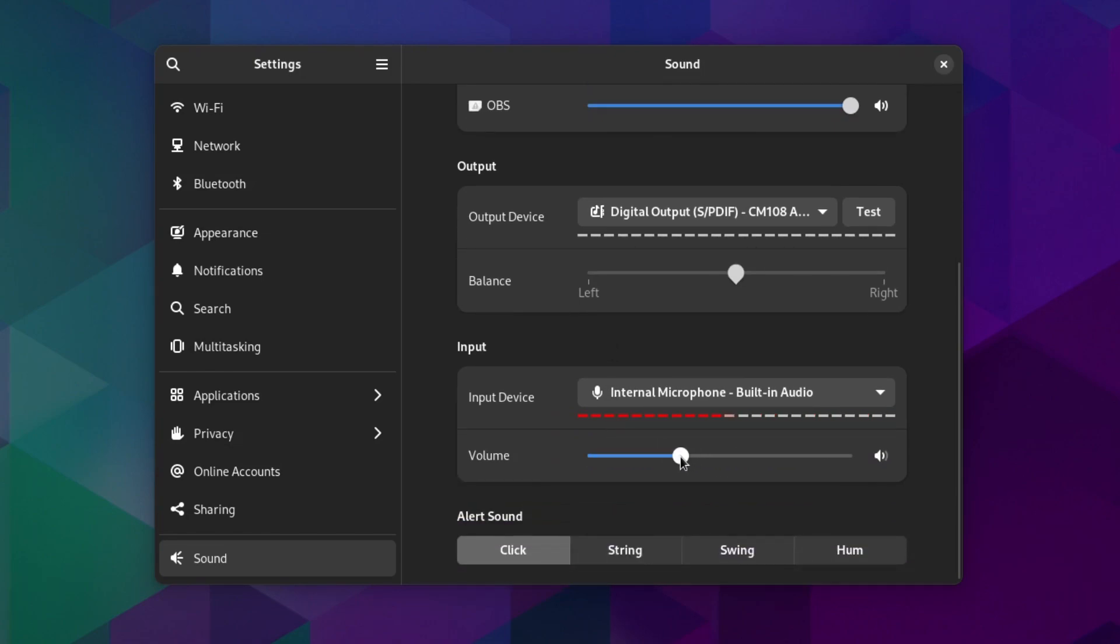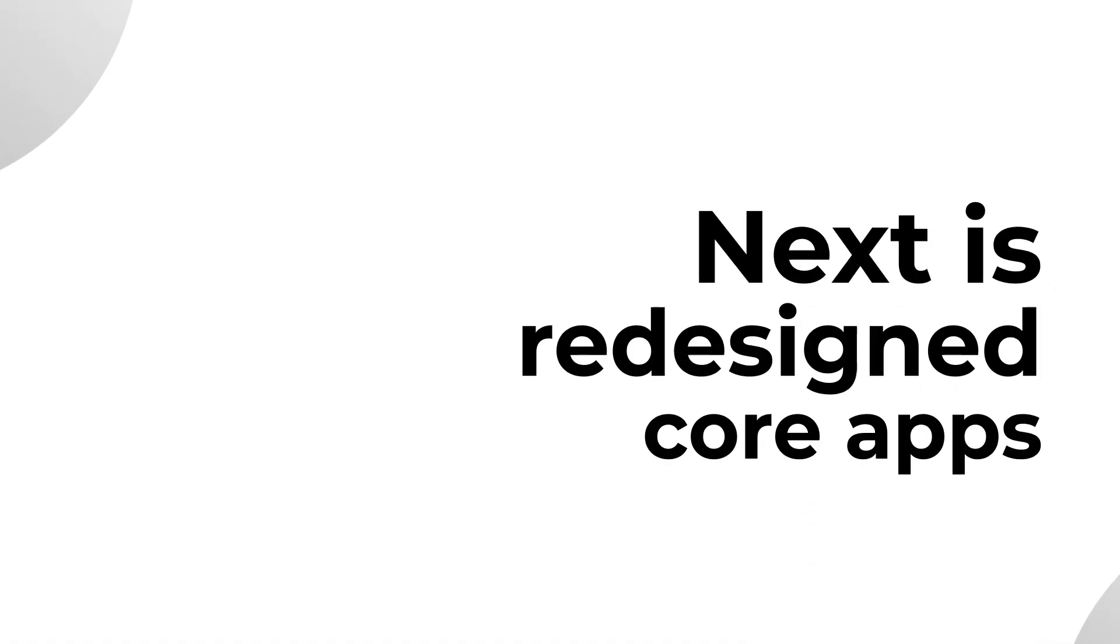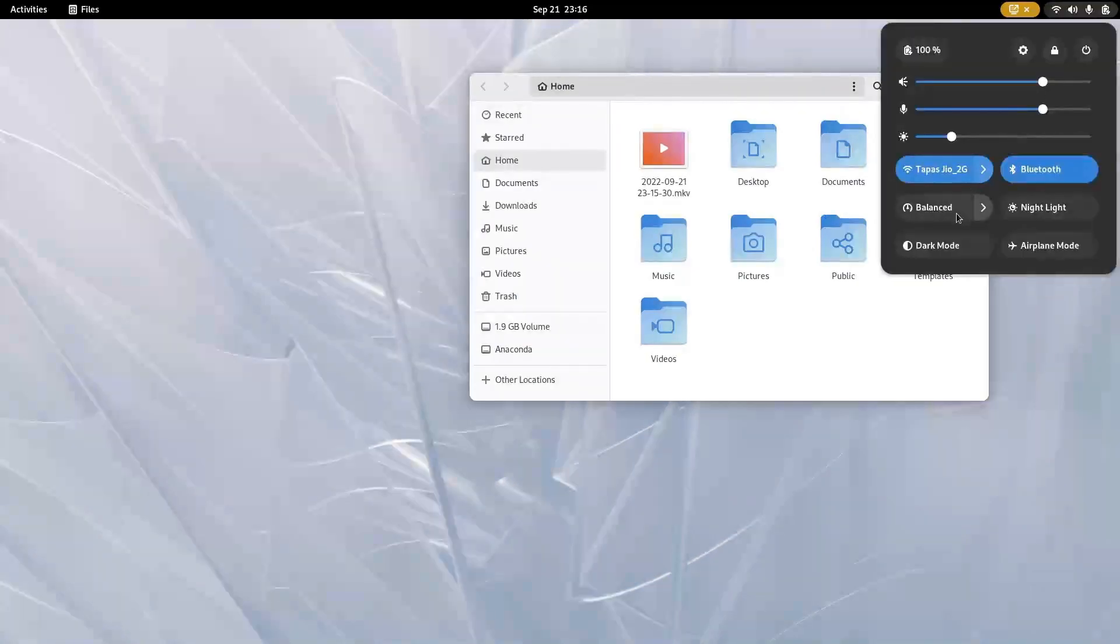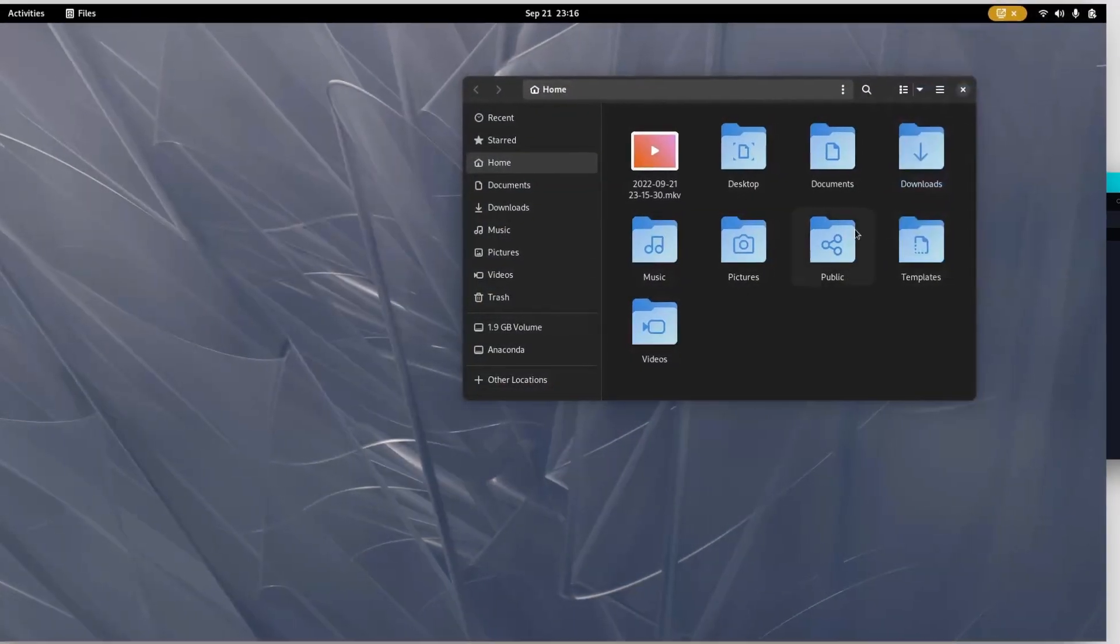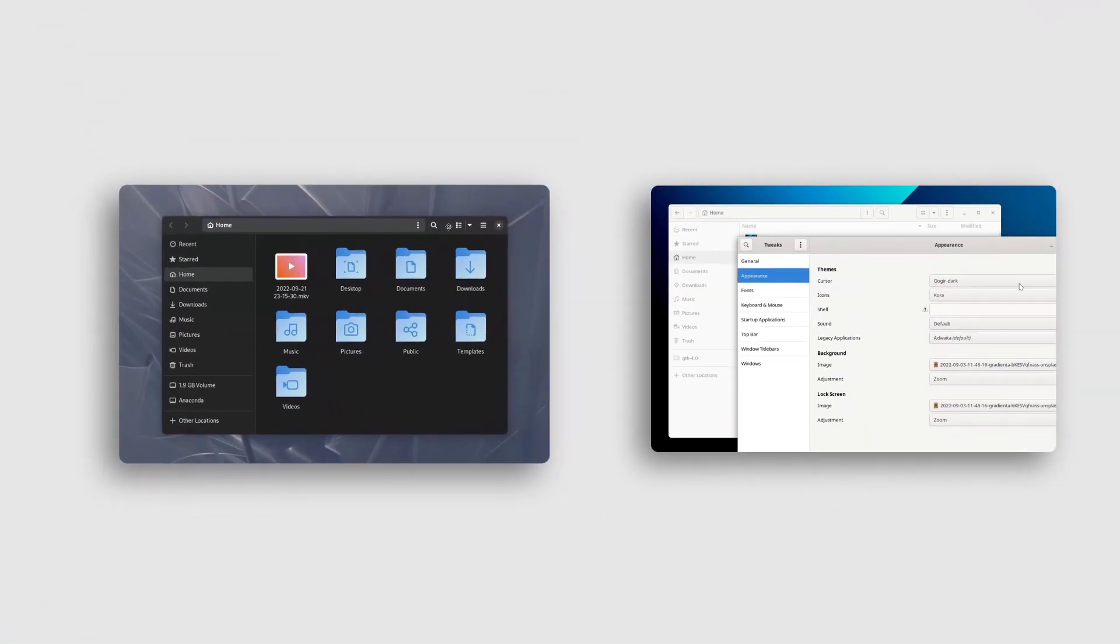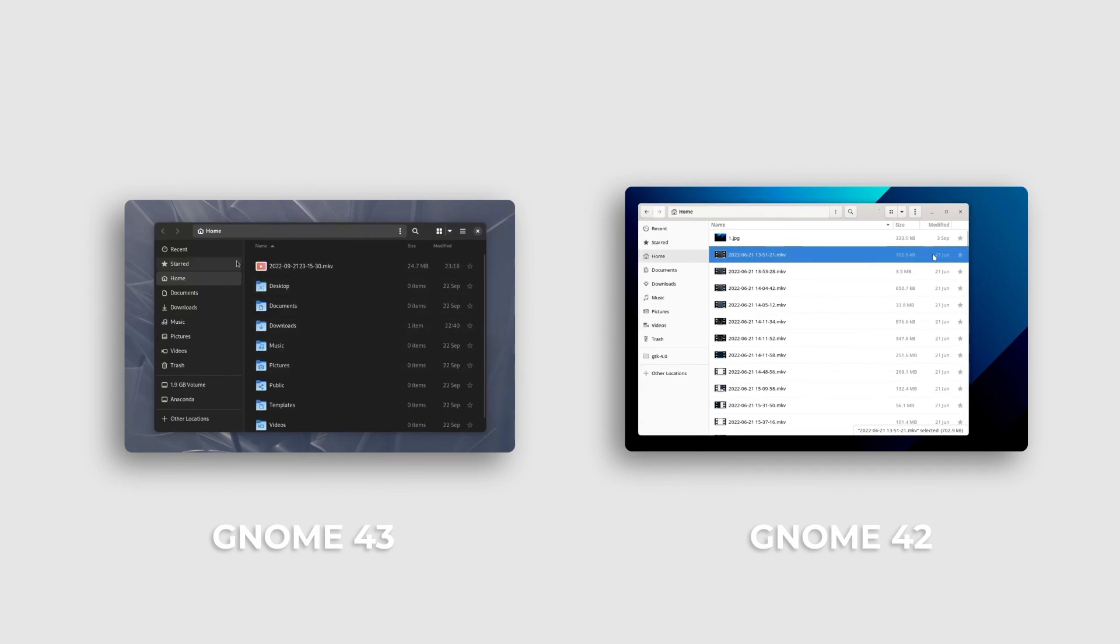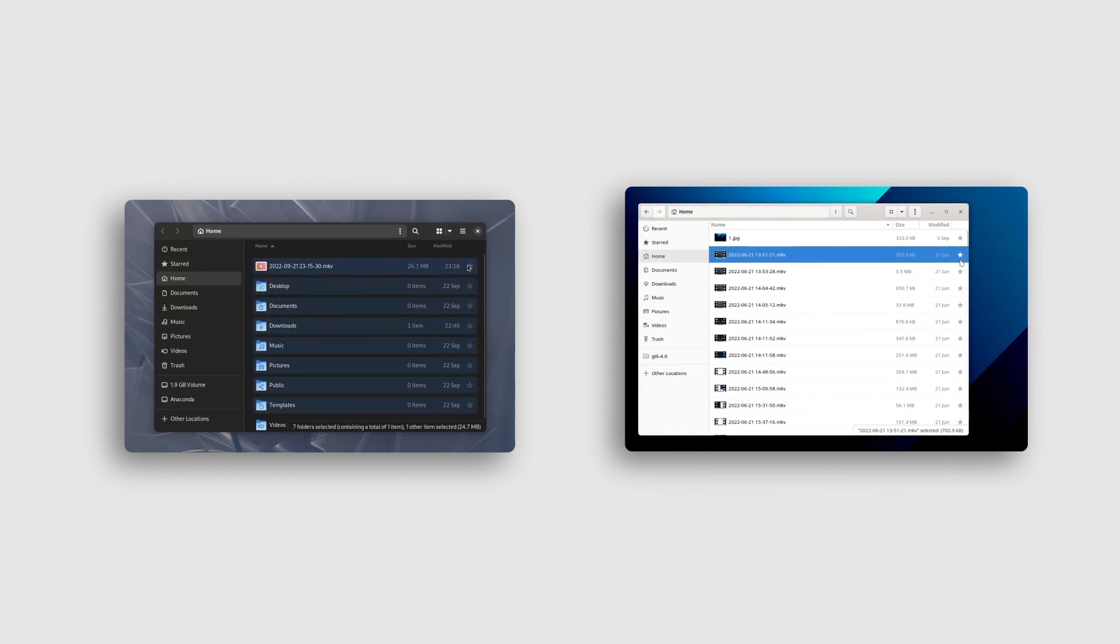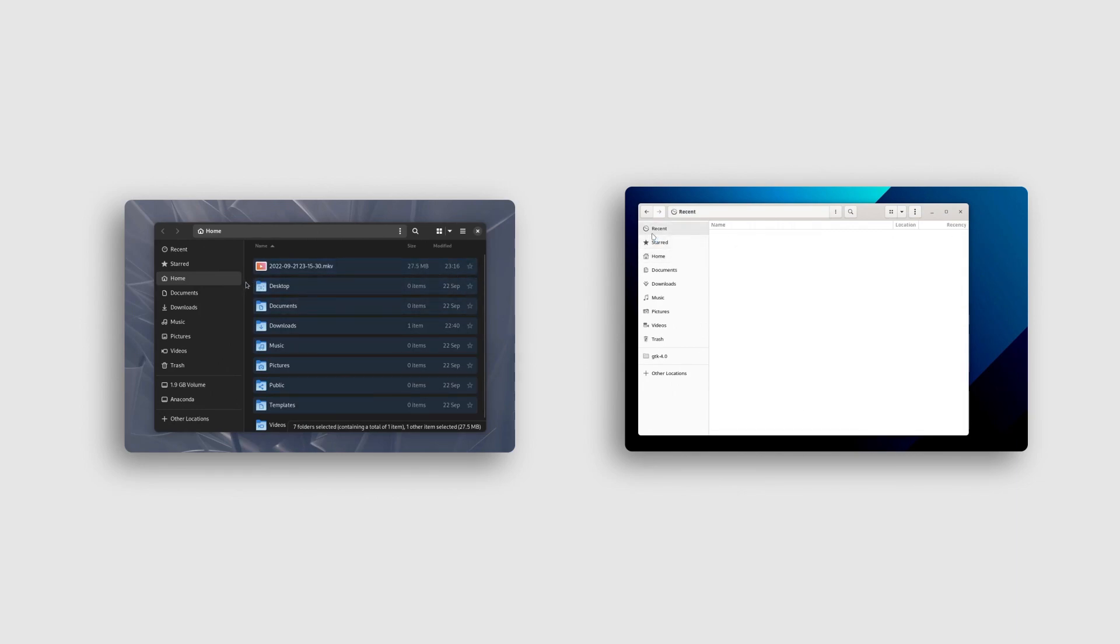Next is updated core apps, starting with Nautilus. Look how easy it is to switch to dark mode now. Comparing side by side with GNOME 42, now we can select multiple files in Nautilus by dragging in list mode. There is a new animation for marking the files as important or favorites.